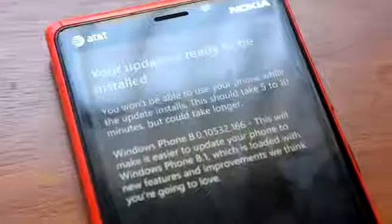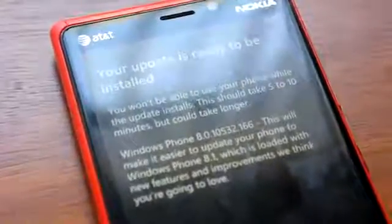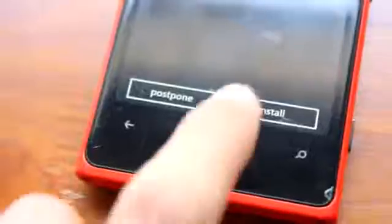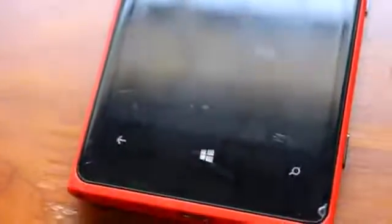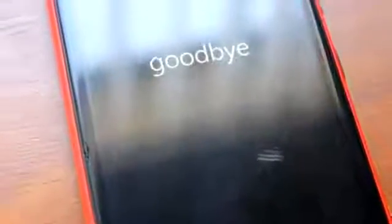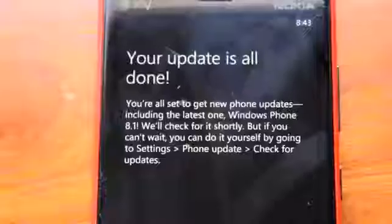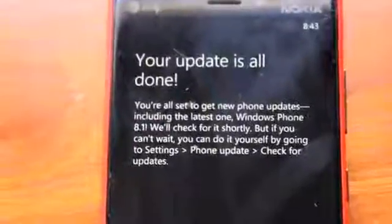You should get the update for 8.0, which prepares you for 8.1. Go ahead and install that update — it'll reboot your phone, and then you'll see the spinning cogs for a while. Finally it'll boot back up and migrate your data. This can take quite a while, like at least 10 minutes, if not longer.